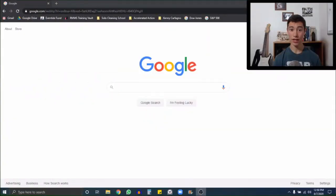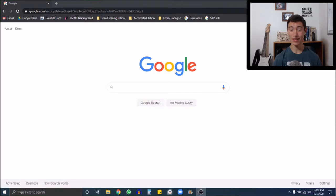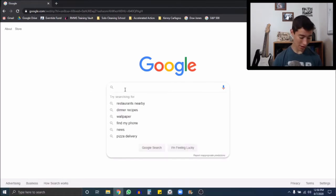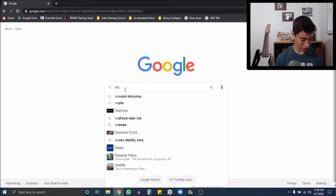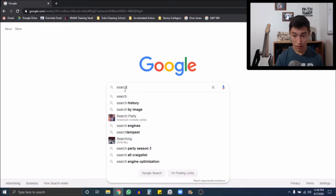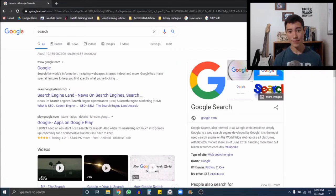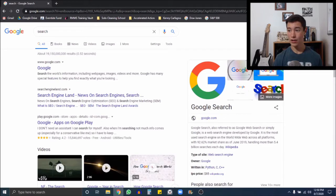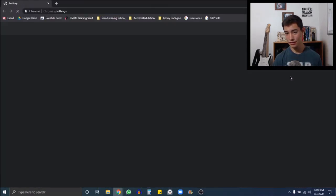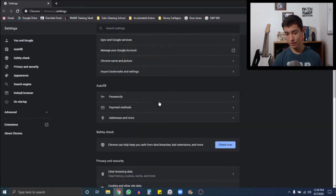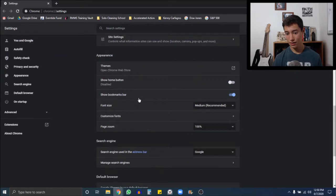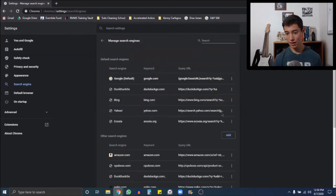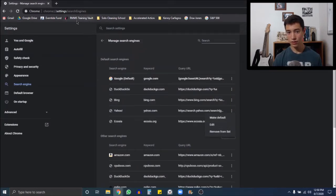If you are here on this video, then you have the issue of getting the Yahoo search on Google. You go and search something in your Google search and it comes up in Yahoo, and you have probably already gone to your Google settings, gone down to search engine and removed Yahoo, just to find that it still doesn't work.